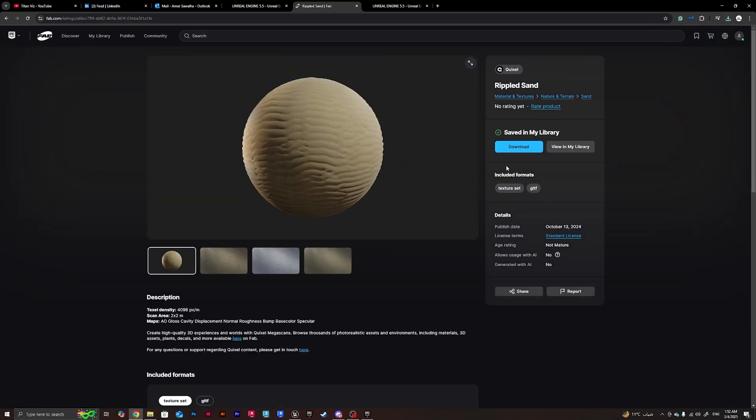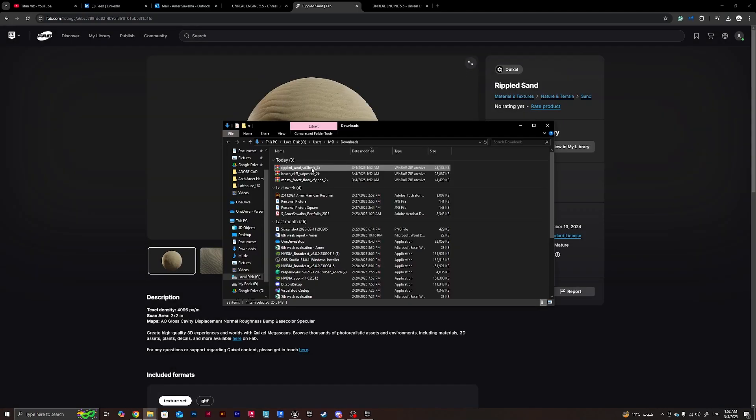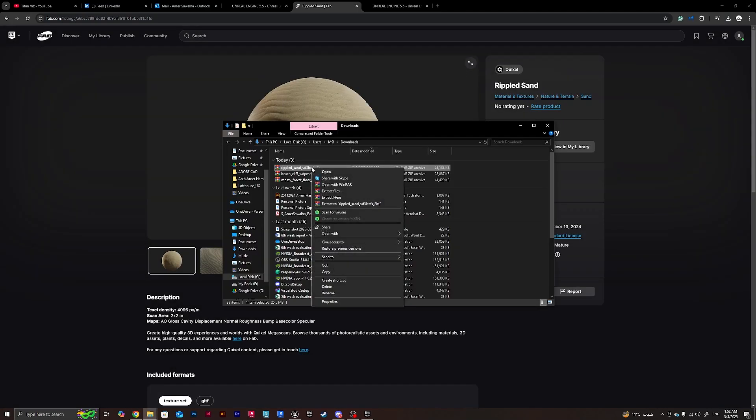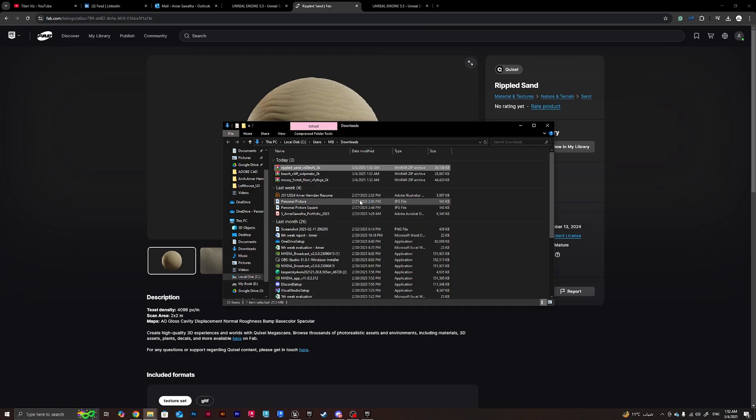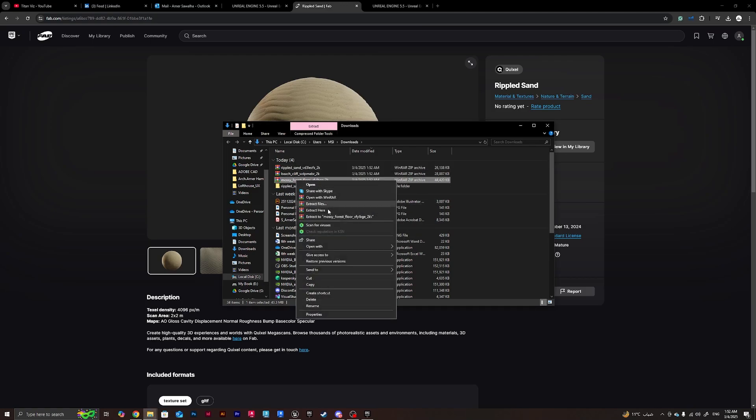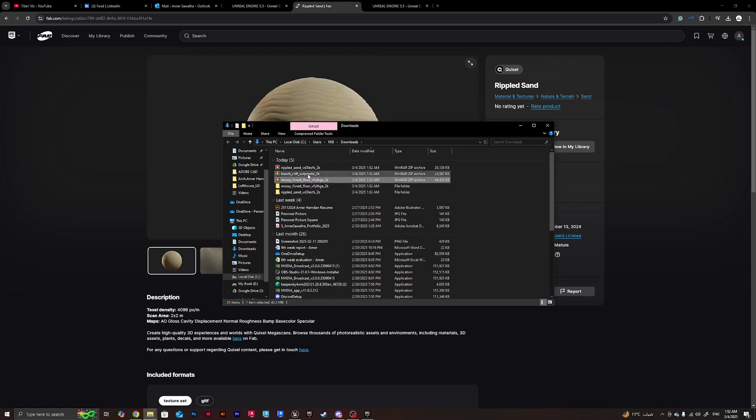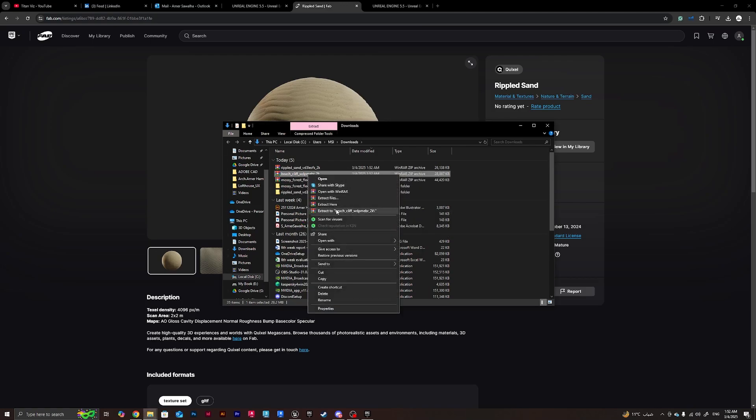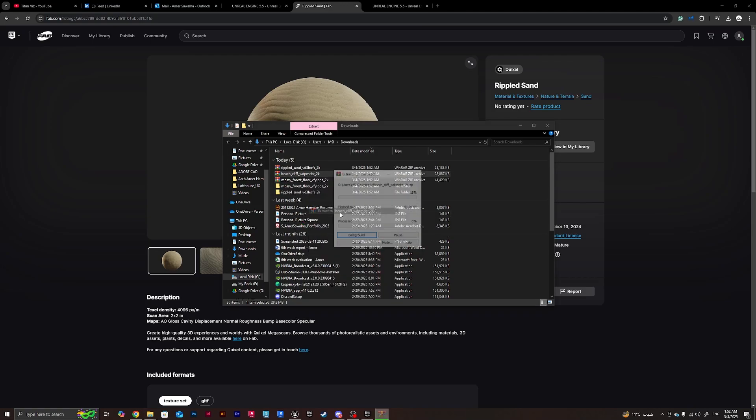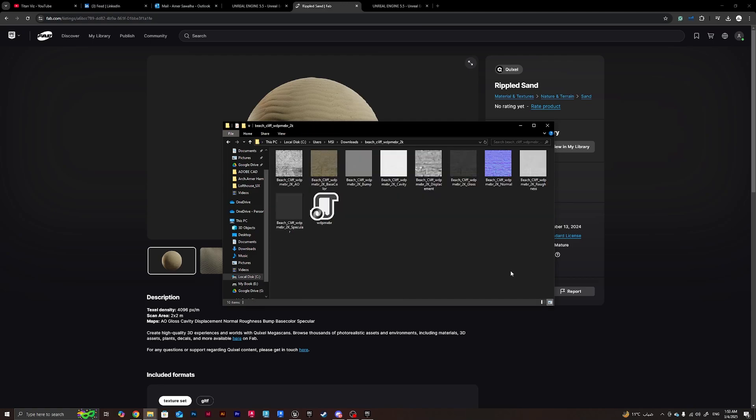Let's say we're going to be taking some sand, so download 2K as well. We've got our materials downloaded and now we want to extract them so we can put them inside Unreal Engine. We'll be extracting one at a time.